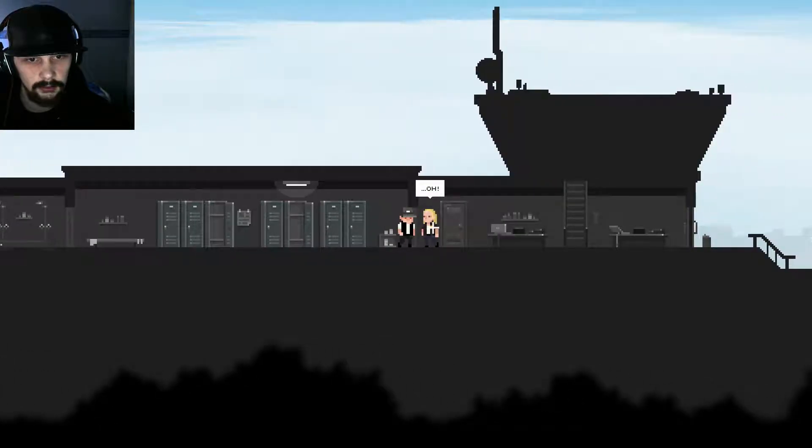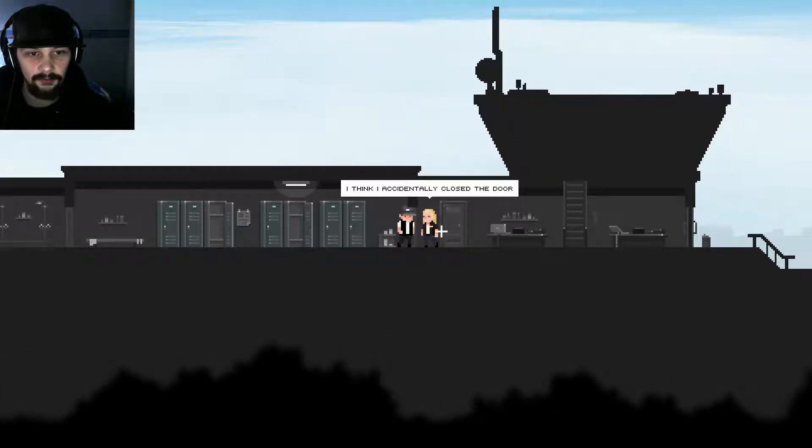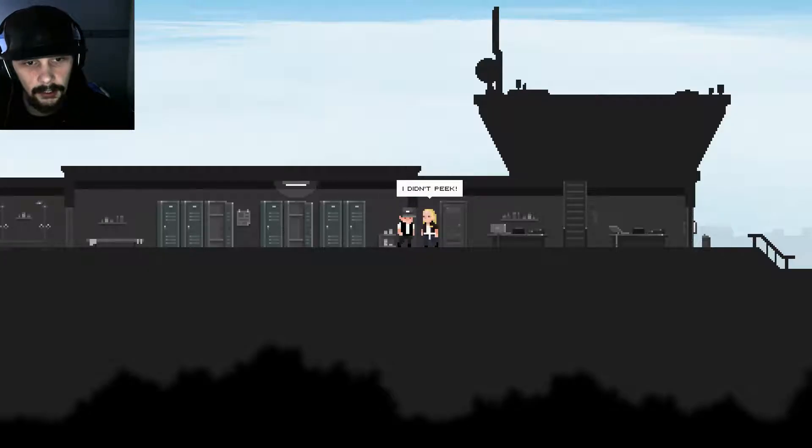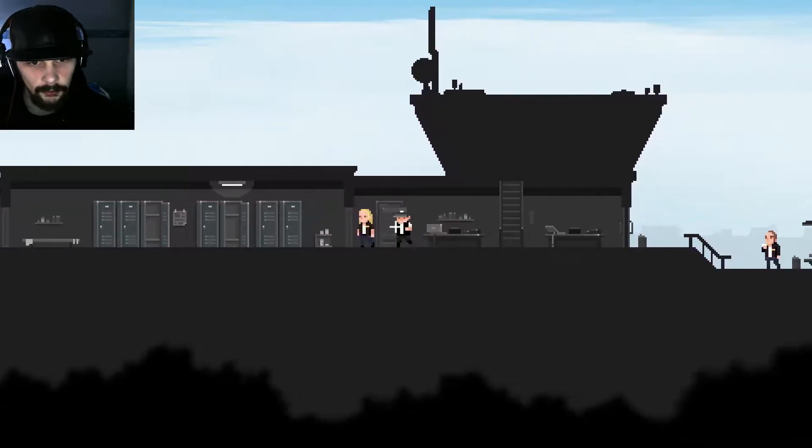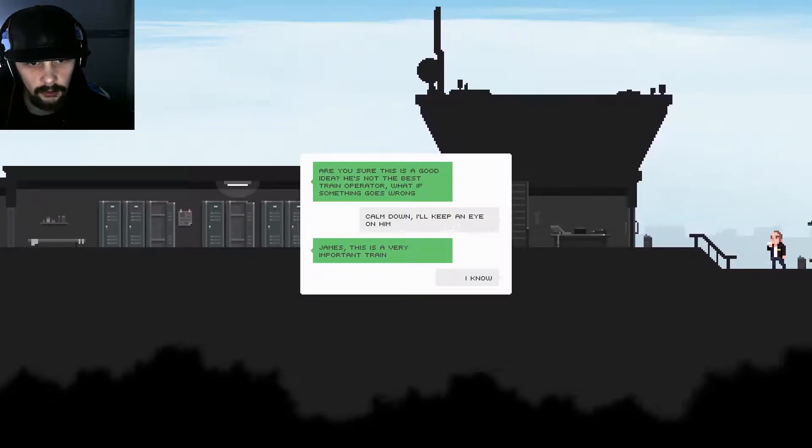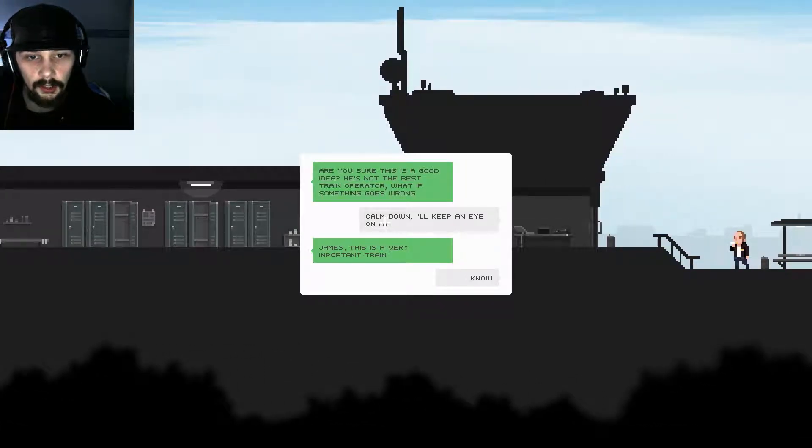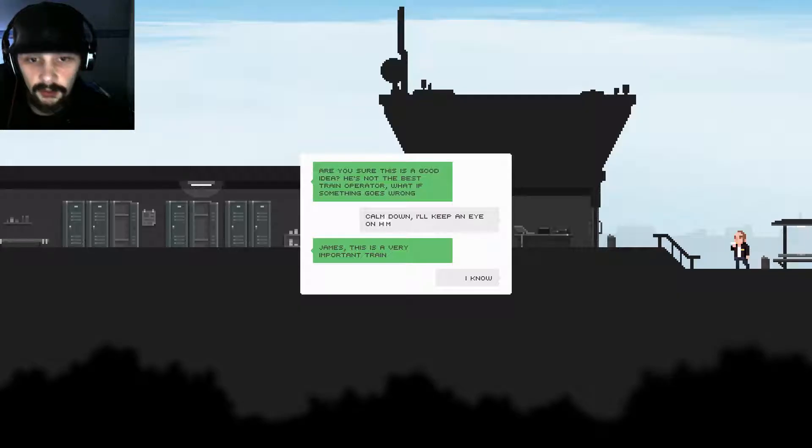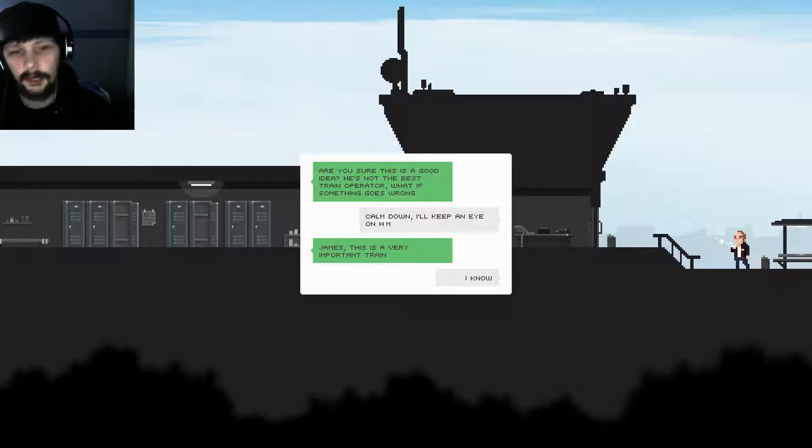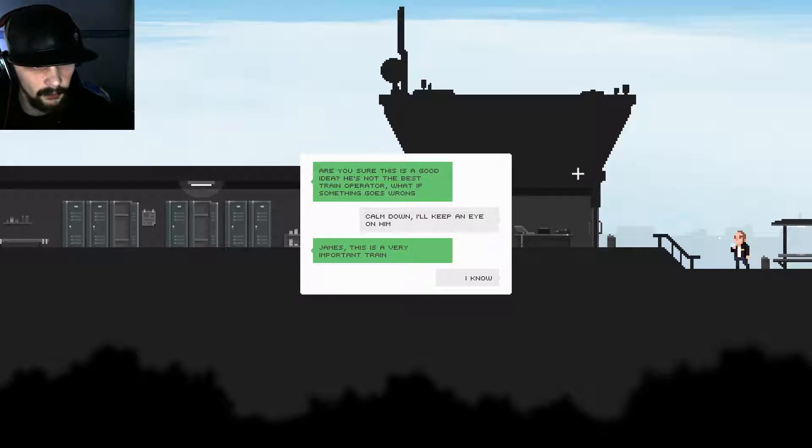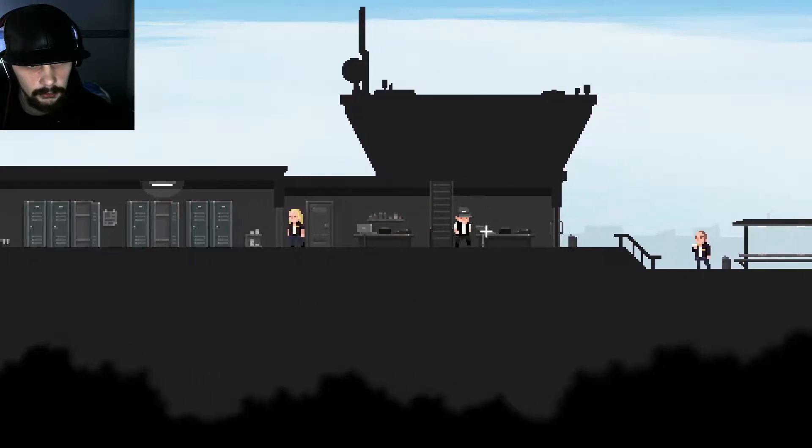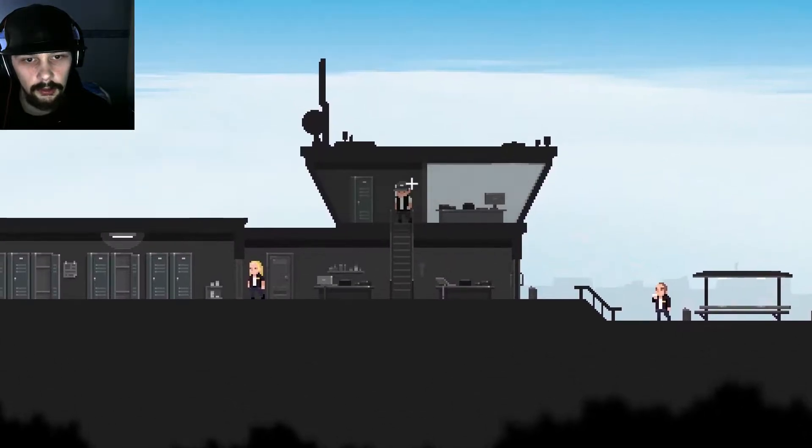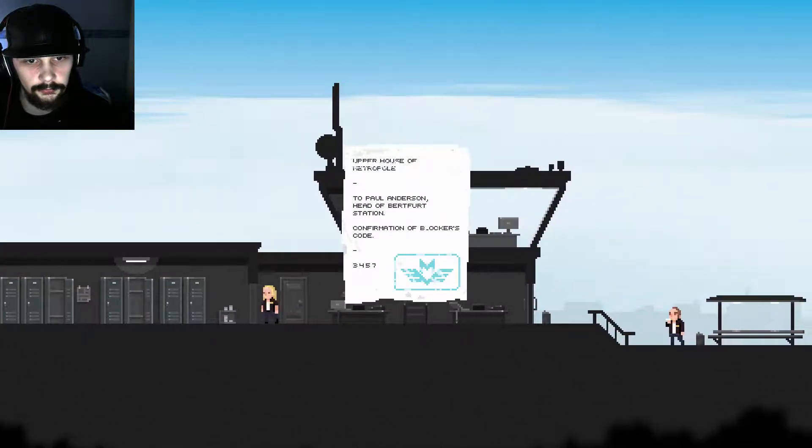And what now? Ah, I got my suit on, lovely. It's time for work. Oh hello girl. I think I actually accidentally closed the door. I didn't peek. Yes you were, I know you want me. I know you want me girl. Oh. Are you sure this is a good idea? He's not the best train operator. What if something goes wrong? Calm down, I keep an eye on him. Oh, I didn't saw the eye, but that's because my cursor was there. James, this is a very important train. I know. Okay.